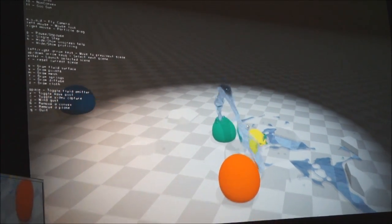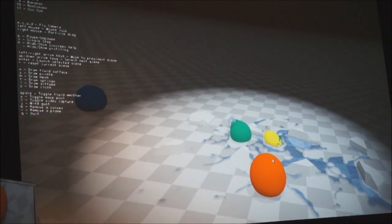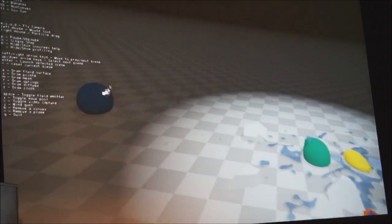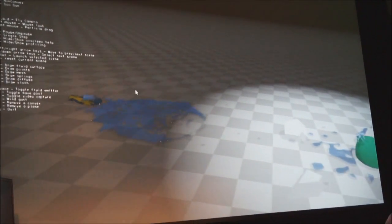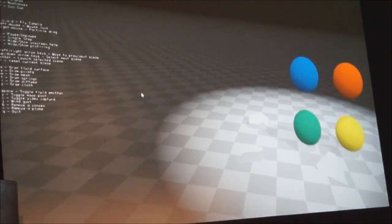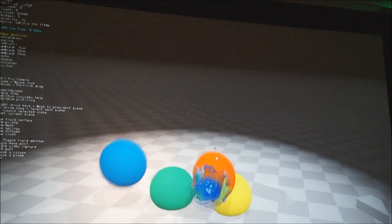You can actually have a single rigid body with cloth and with tearing and with fluid interaction and with pressure all just work. And you can make water balloons.